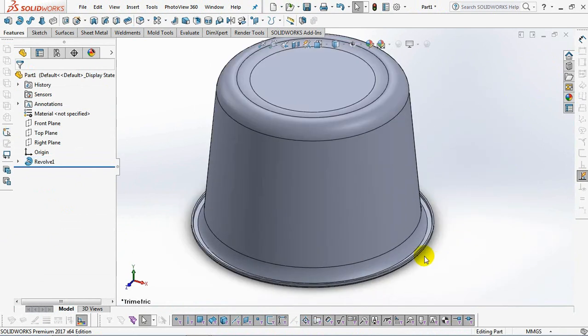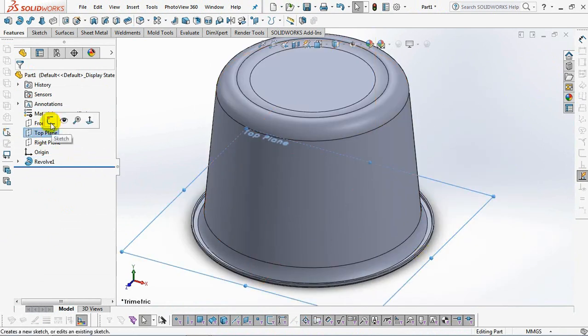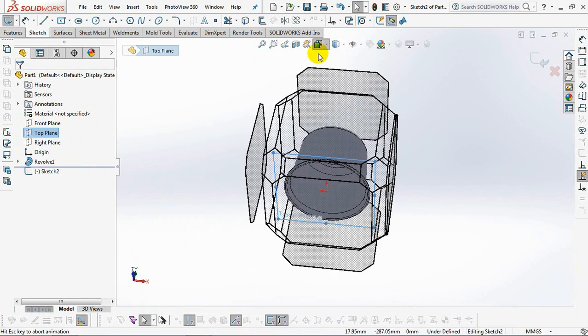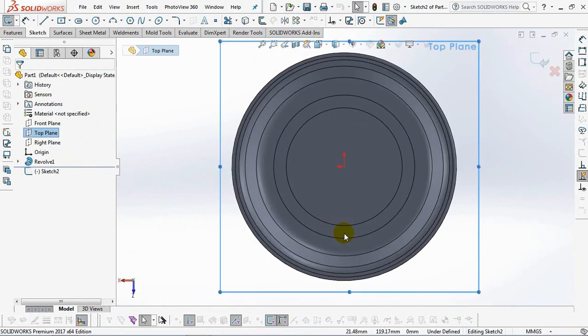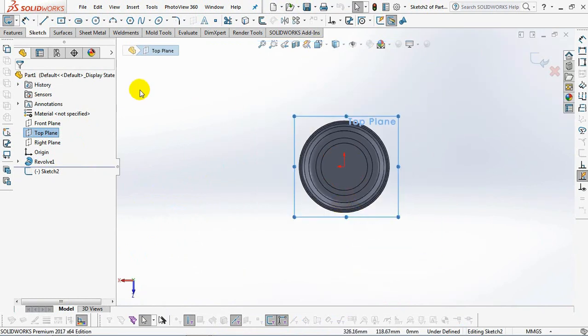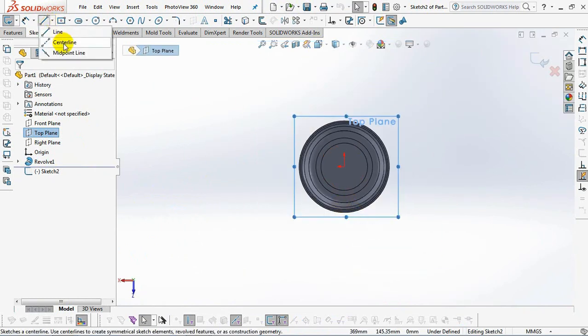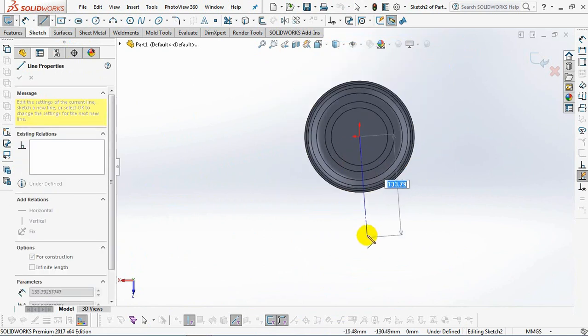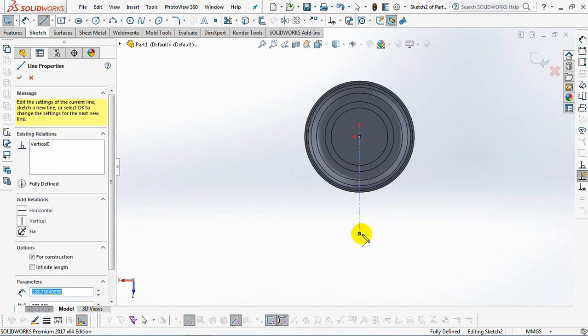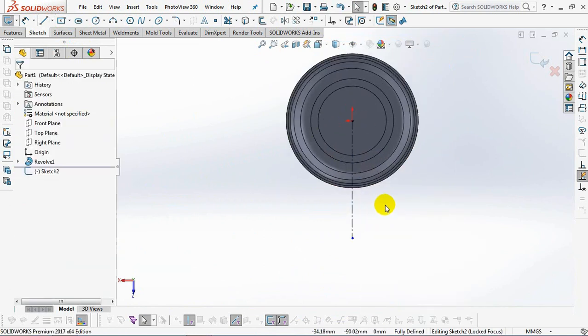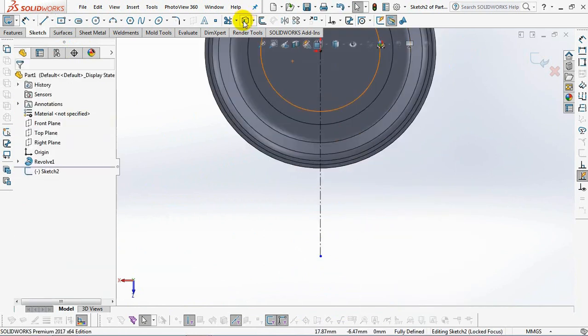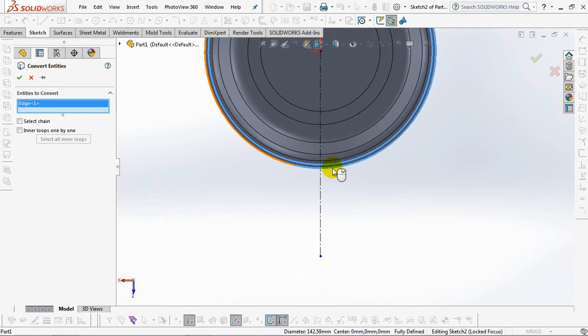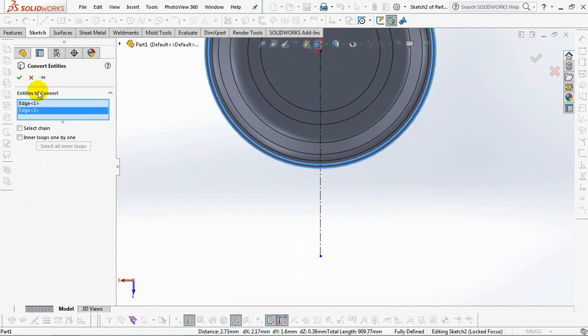Next, we will create the handle. Select the sketch on the top plane. Then create a centerline. Convert entities.